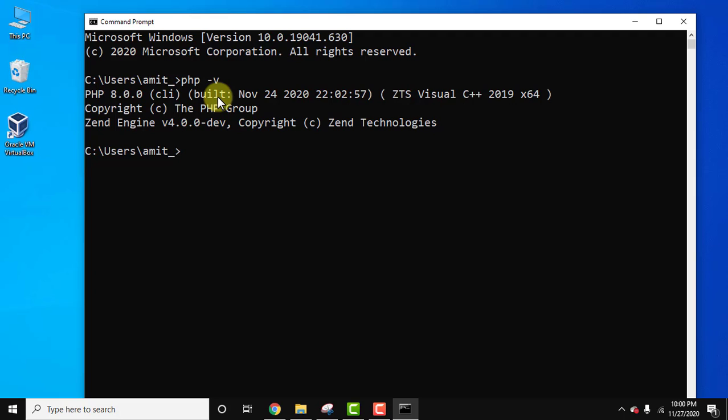So guys, in this video we saw how we can easily download PHP 8, how we can easily install it. We also saw how we can set the environment variables for PHP and at the end we verified the installation using the PHP hyphen V command. So guys, thank you for watching the video. If you liked it, do subscribe to our channel AmitThings.